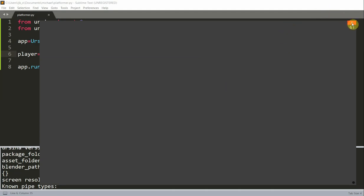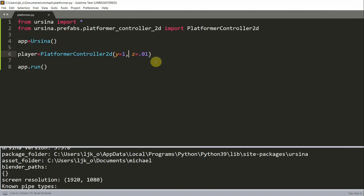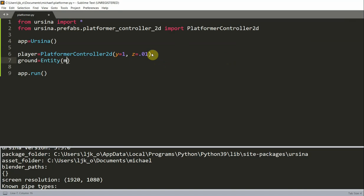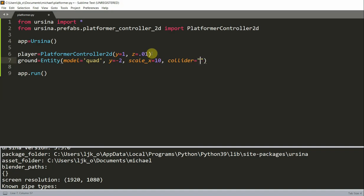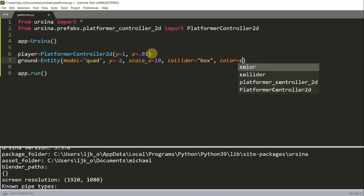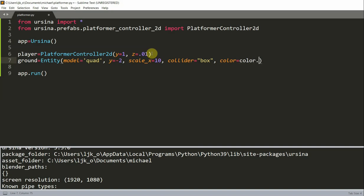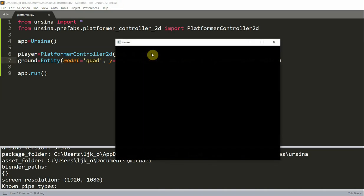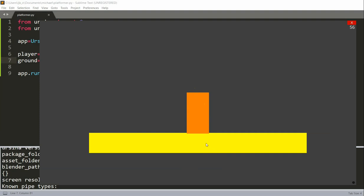Let's add our ground underneath the player to prevent it from dropping. To create our ground, I'm going to have a ground variable equal to an entity. I'll set the model equal to quad, the y equal to negative 2, set the scale x equal to 10, set it as a box collider, and set the color equal to color.yellow. Now I added a ground beneath my player, and this prevents our player from dropping.